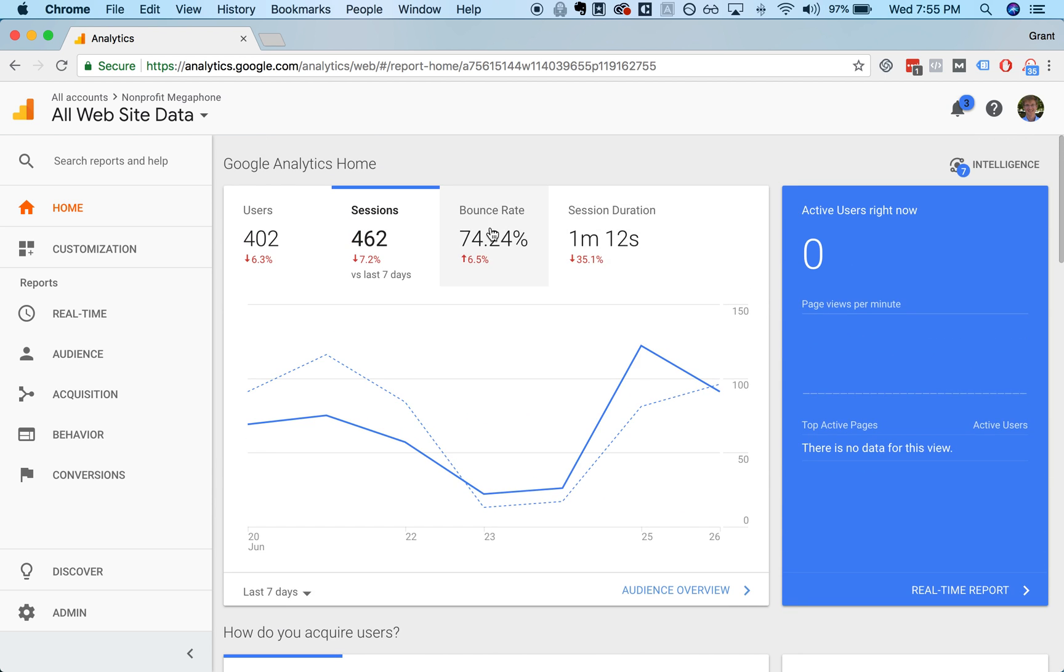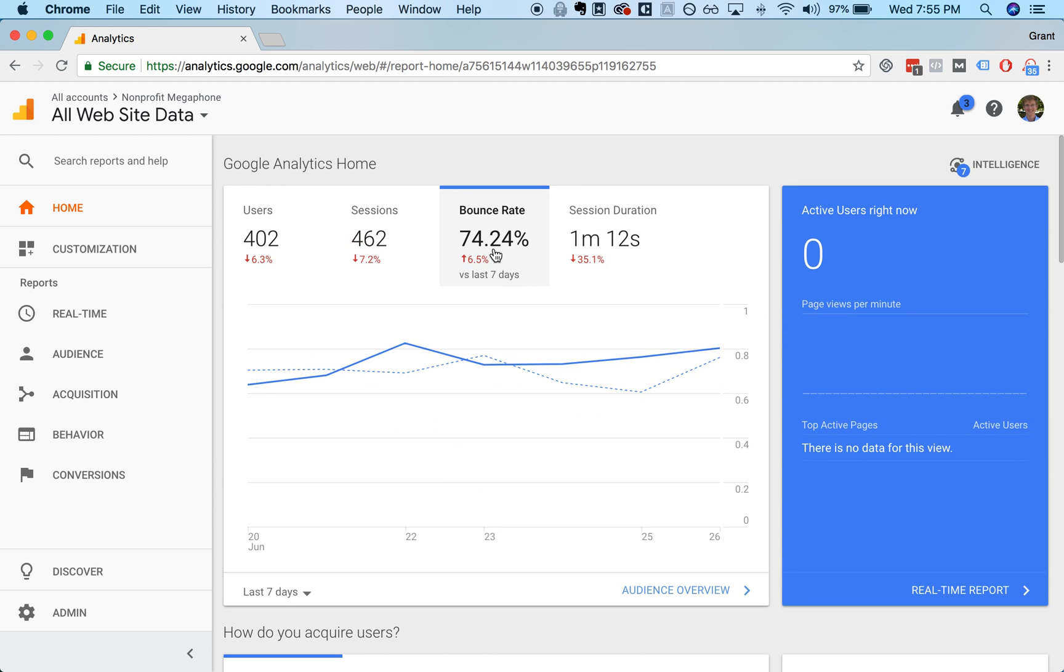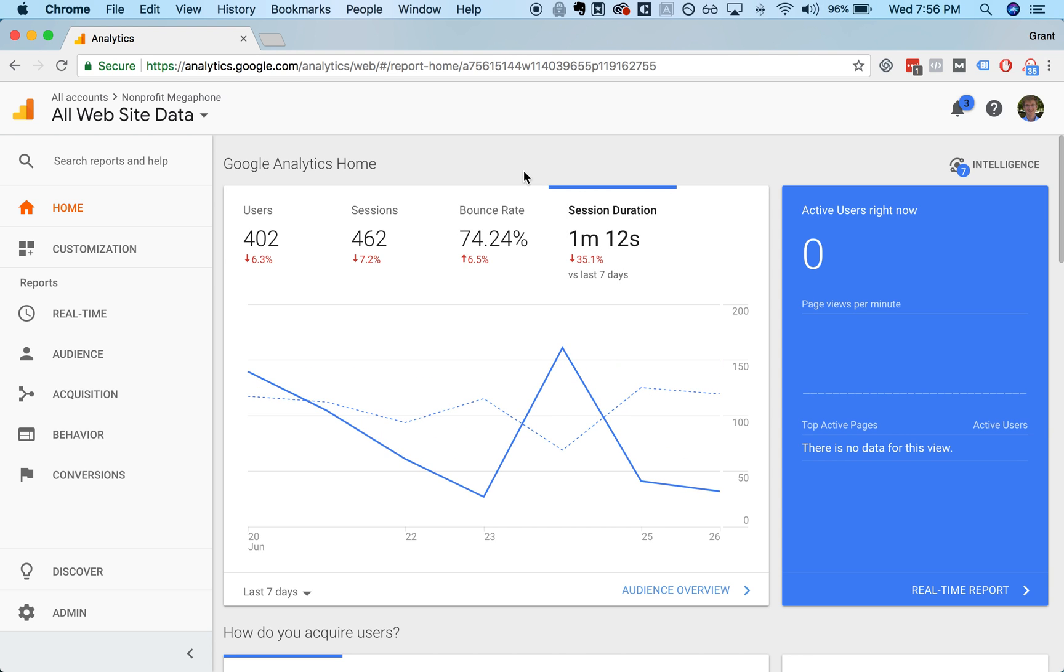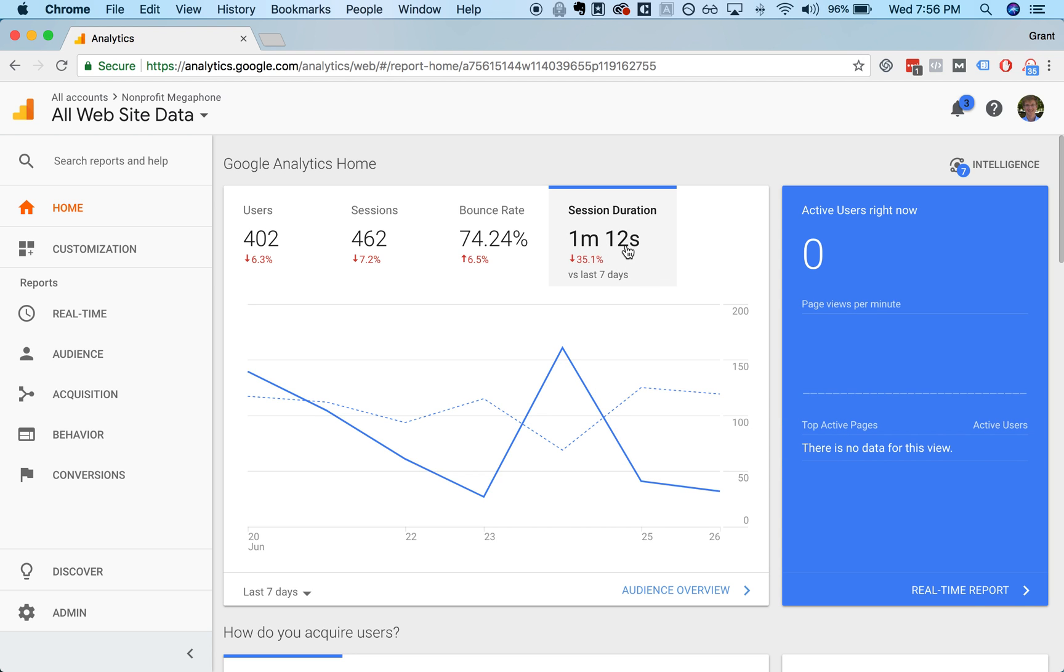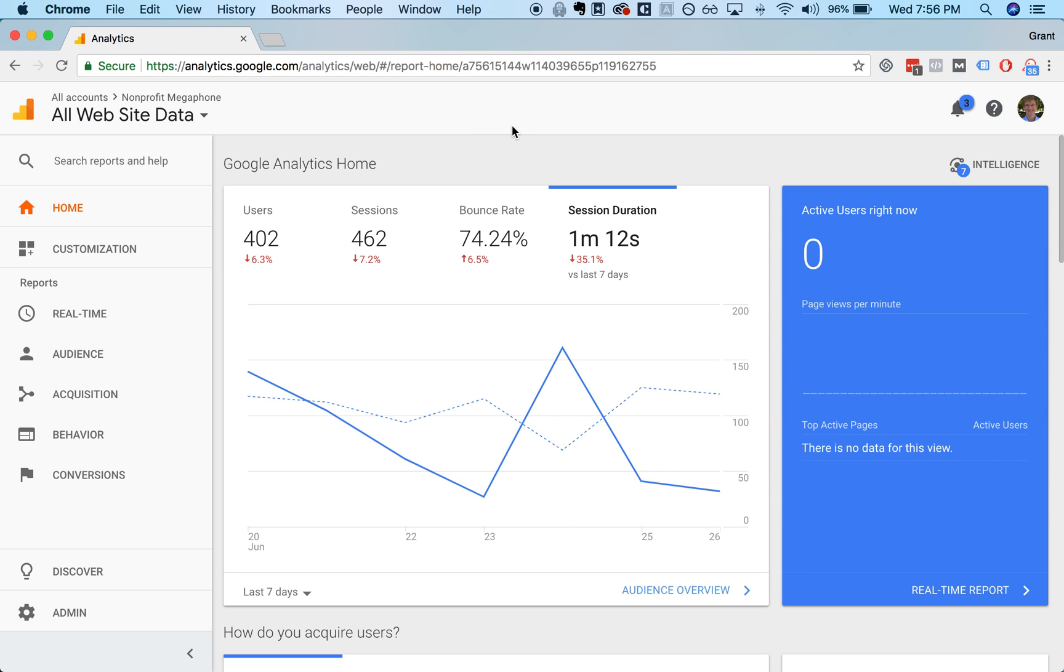You then have your bounce rate, which is the percentage of people who leave your website without interacting with it, typically by going to a second page, or if you have conversion tracking set up, doing things like watching a video or some kind of other event that you're tracking. And then session duration is how long people are staying on the website. It's not the most precise figure in the world, but that's Google Analytics estimate.